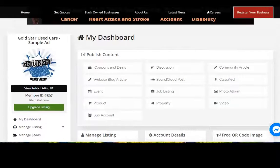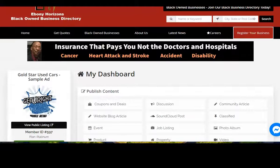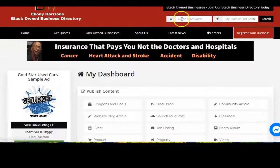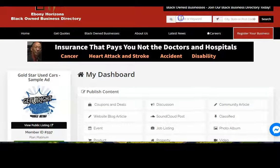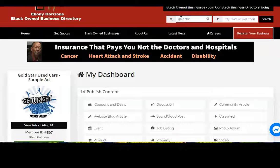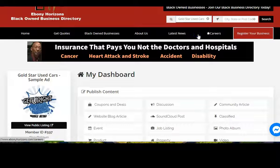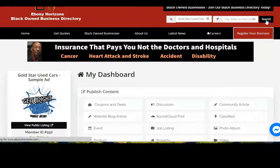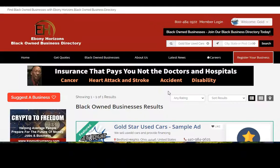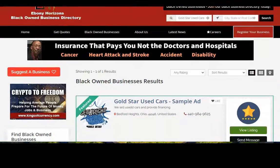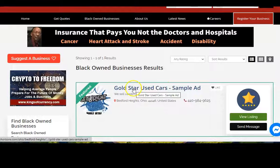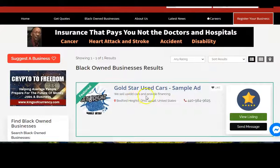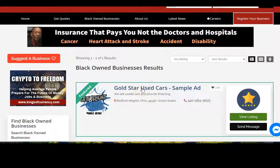So now let's just take a look at what your current listing looks like. You go up here in the search box, enter your name, click here, search. And this is how the beginning of your listing looks: Gold Star Used Cars, we sell used cars and provide financing. Click on that.